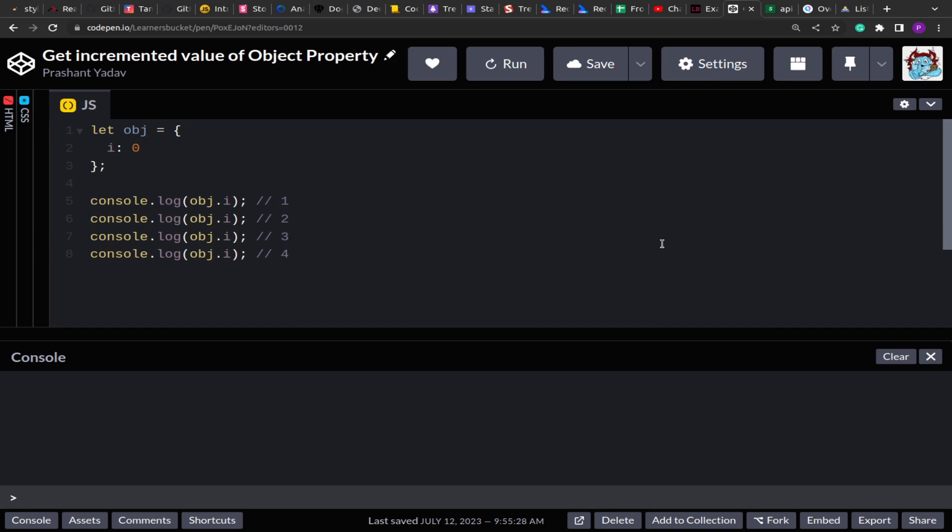Every time you access the property, you are using getter and you can update it. But here the problem is the object is defined, so the object has the property i. Initially it can have any other properties. So how to make sure that we are not using constructor but rather we are overriding this object itself?